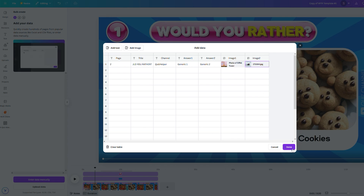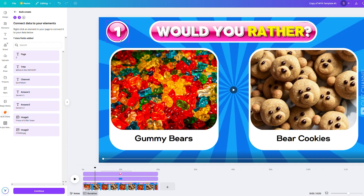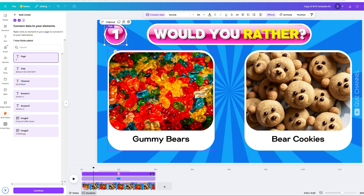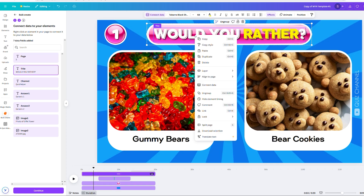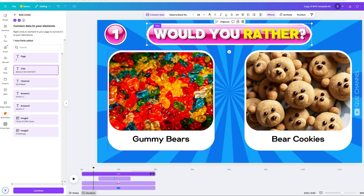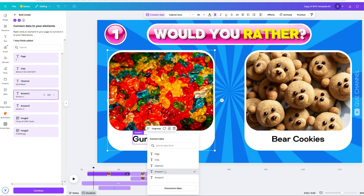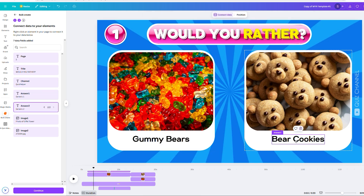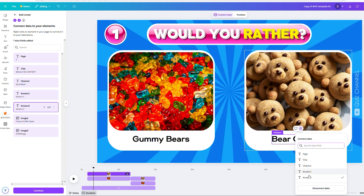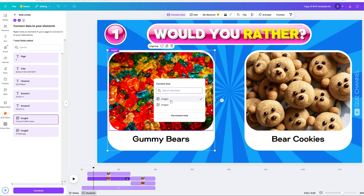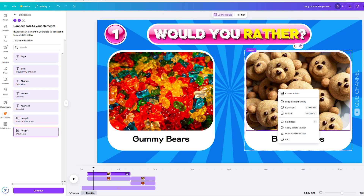Then I click Done, and then we connect the data. Page number connects to Page, Title connects to Title, Answer 1 connects to Answer 1, Answer 2 connects to Answer 2, Image 1 connects to Image 1, and Image 2 connects to Image 2.